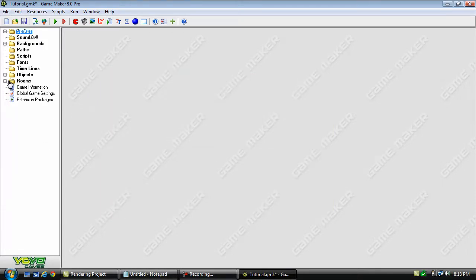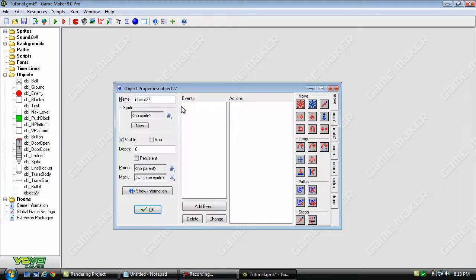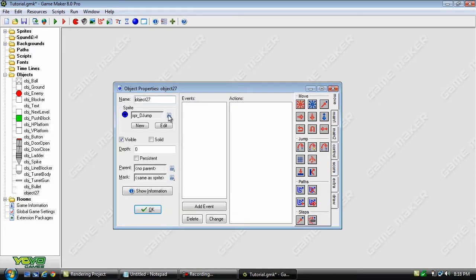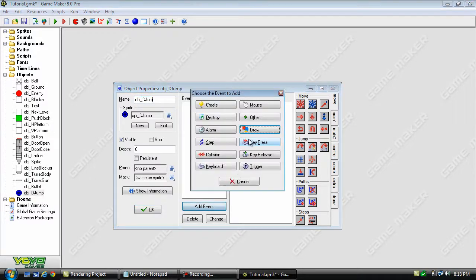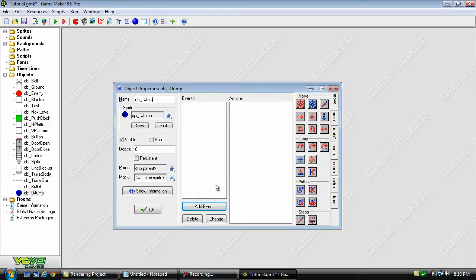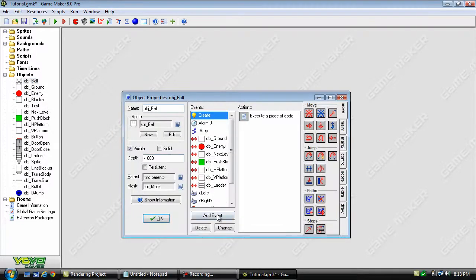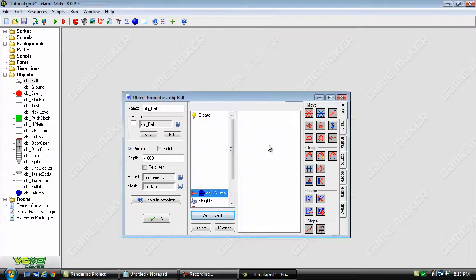And we'll add this into the objects and go into the player here and collision with that.